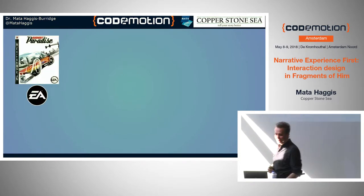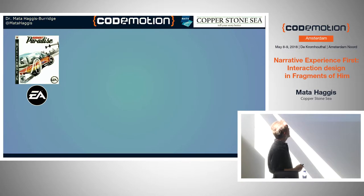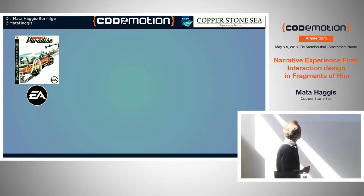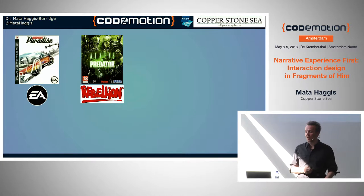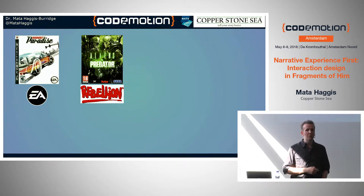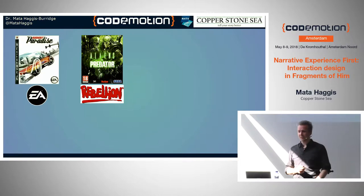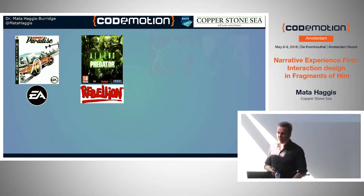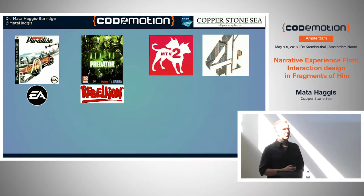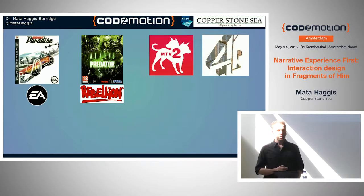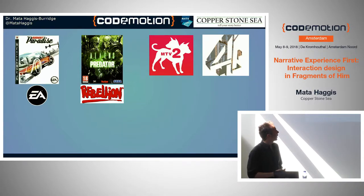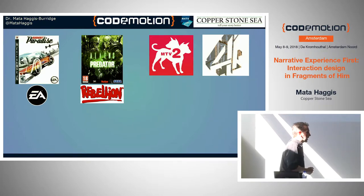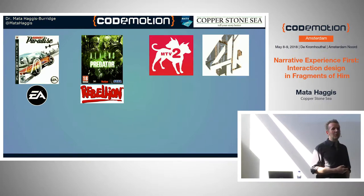So, hello everybody. My name is Dr. Mata Haggis-Burridge. I used to work as a games designer for Electronic Arts. I worked for Rebellion on Aliens vs. Predator, where I became the lead designer on the Marine Campaign, which some people call the good bit. I used to do freelance work. I ran my own indie company for seven years, doing work for people like MTV2, Channel 4, FlexTech, WaterAid, and a bunch of other people.